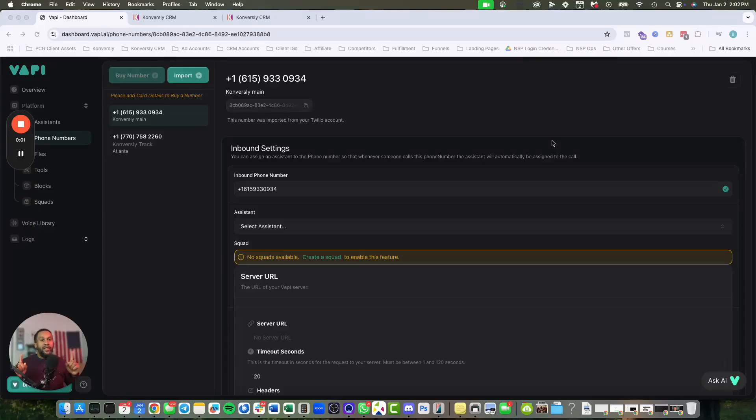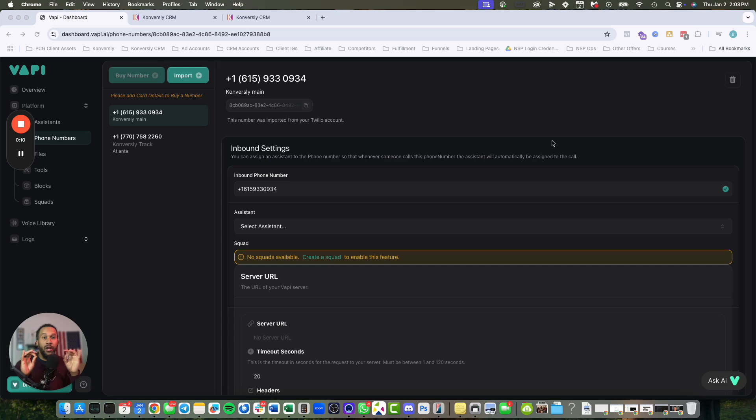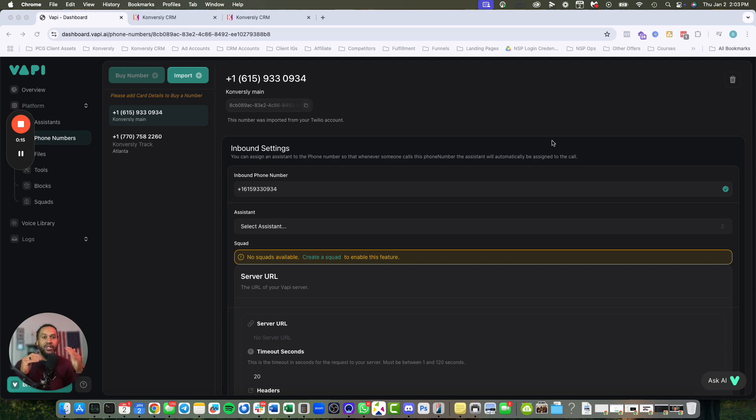In this video, I'm going to show you how to quickly connect VAPI directly into GoHighLevel, so that when you trigger an automation in GoHighLevel, it sends it directly to VAPI.